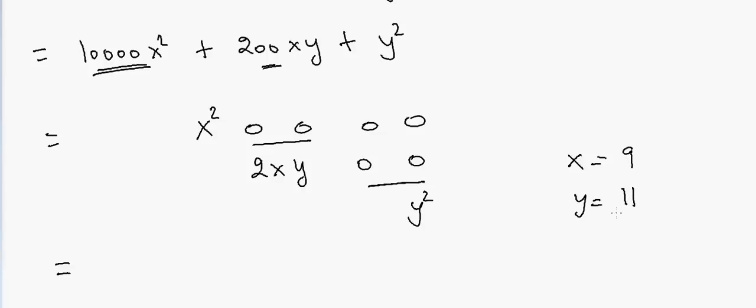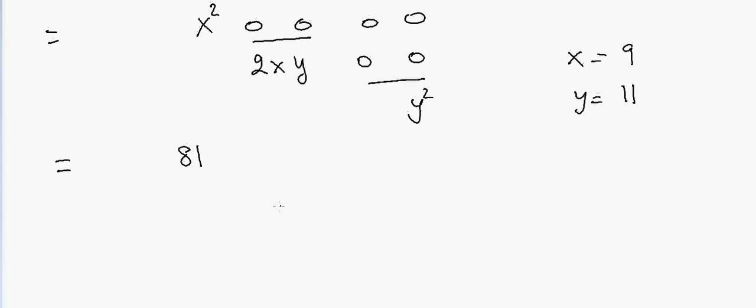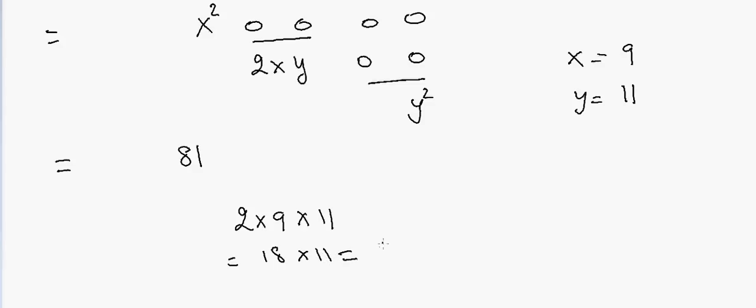And then we have 2xy, so 2 times 9 times 11. So that will be equal to 18 times 11, and that will be equal to 198. So we'll have 198.